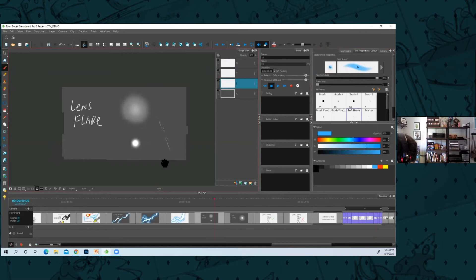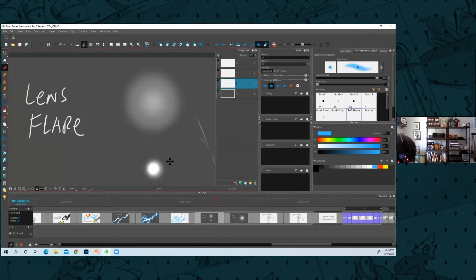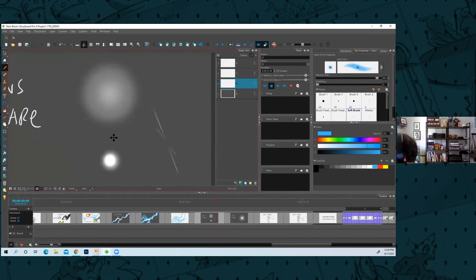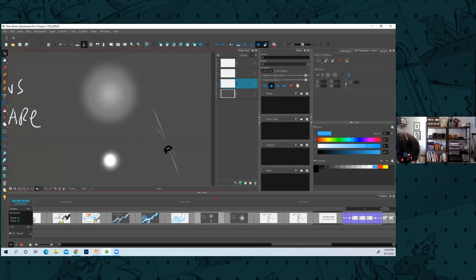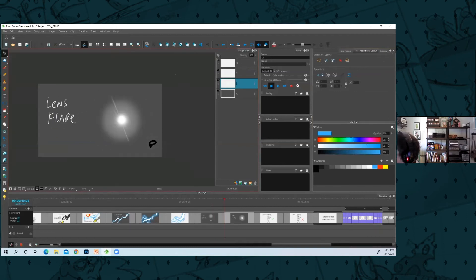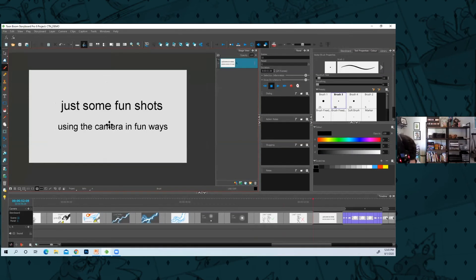Again, like adding lens flares and stuff can really add a little flavor to your boards. Here I have the three different elements of a lens flare and then I combine them together. Here's some fun shots too to get you thinking outside of the box.